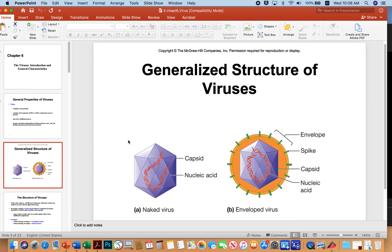Here are a couple of generalized virus structure images — these are pretty classic representations of animal viruses. Animal viruses can be naked, where they're just a protein shell consisting of an icosahedral capsid and some kind of nucleic acid inside that capsid. This would be a representation of poliovirus, which is a naked protein shell with a single strand of RNA for its nucleic acid.